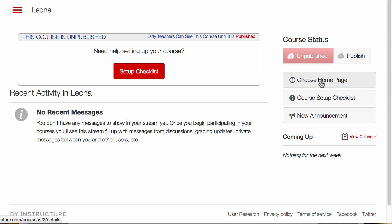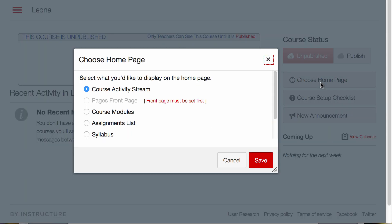Under Choose Home Page, the default page course activity stream is what I currently see.